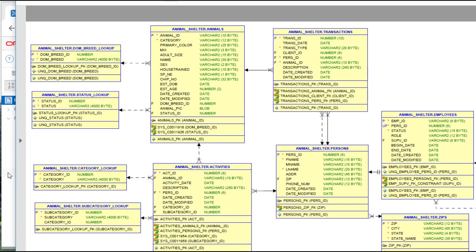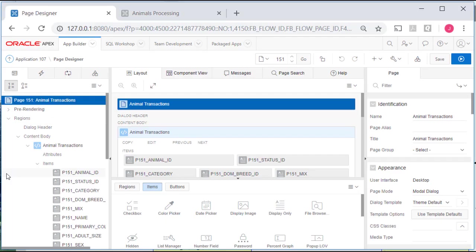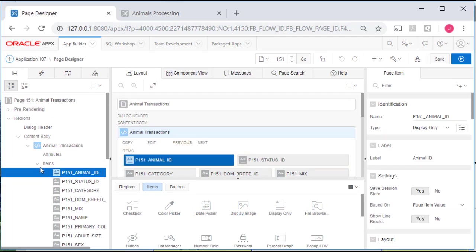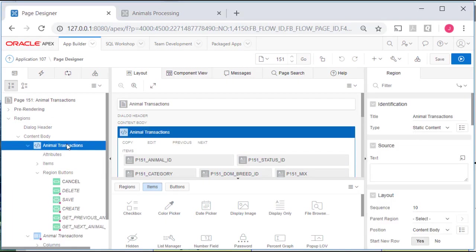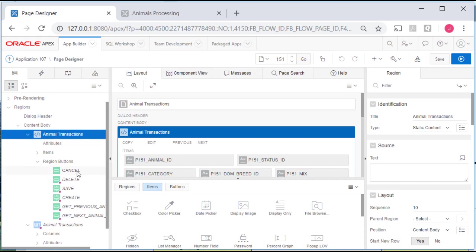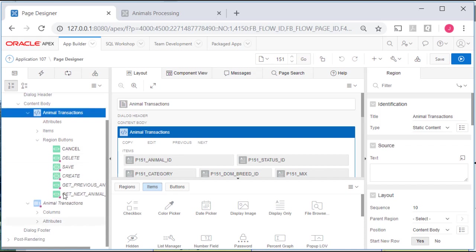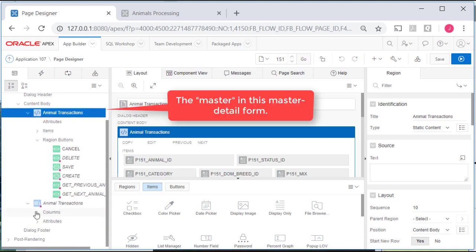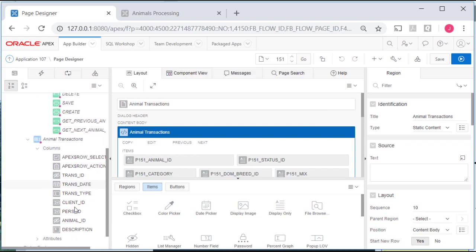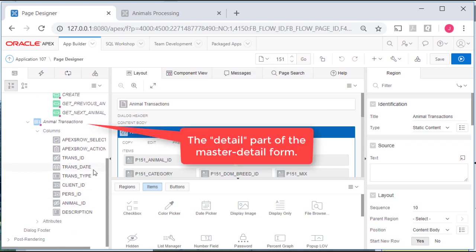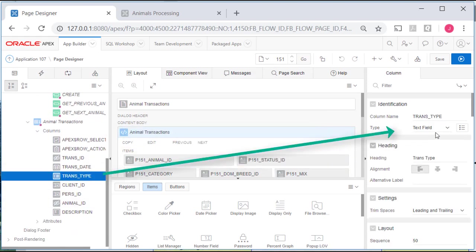But we want to have a list of values for trans type. So I will come back to the form keeping in mind that the top half is the animal data. That's the master and the detail section is for transactions for that animal. So the trans type right now is just a text field.